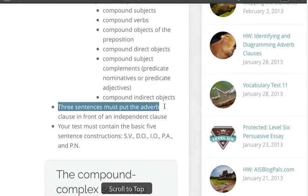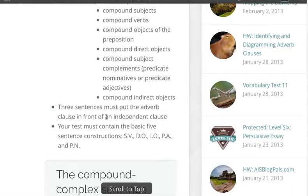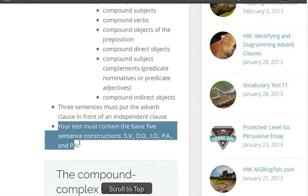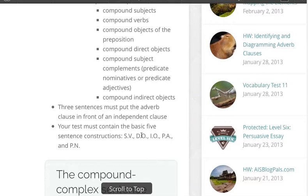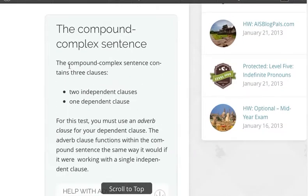Three sentences must put the adverb clause in front of an independent clause. There are two independent clauses in a compound sentence — you can put it in front of the primary or the secondary. We'll talk about that in a second. And your test must contain the basic five: S-V-D-O-I-O-P-O-N-P-A.